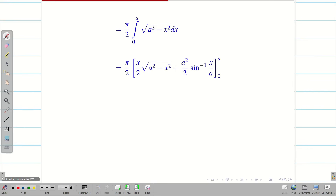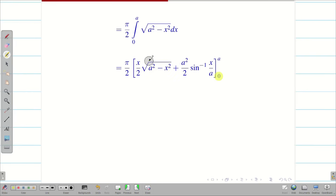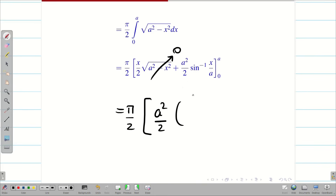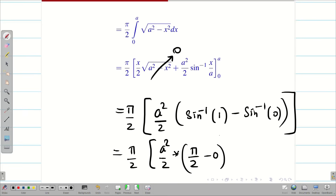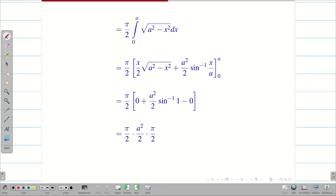Applying this formula: at upper limit x = a, (a² - x²) = 0, so the first term is 0. The remaining term gives (a²/2) · sin⁻¹(1) minus (a²/2) · sin⁻¹(0). So π/2 · (a²/2) · (π/2 - 0) = π · π · a² / (2 · 2 · 2) = π²a²/8. Therefore, the solution is I = π²a²/8.